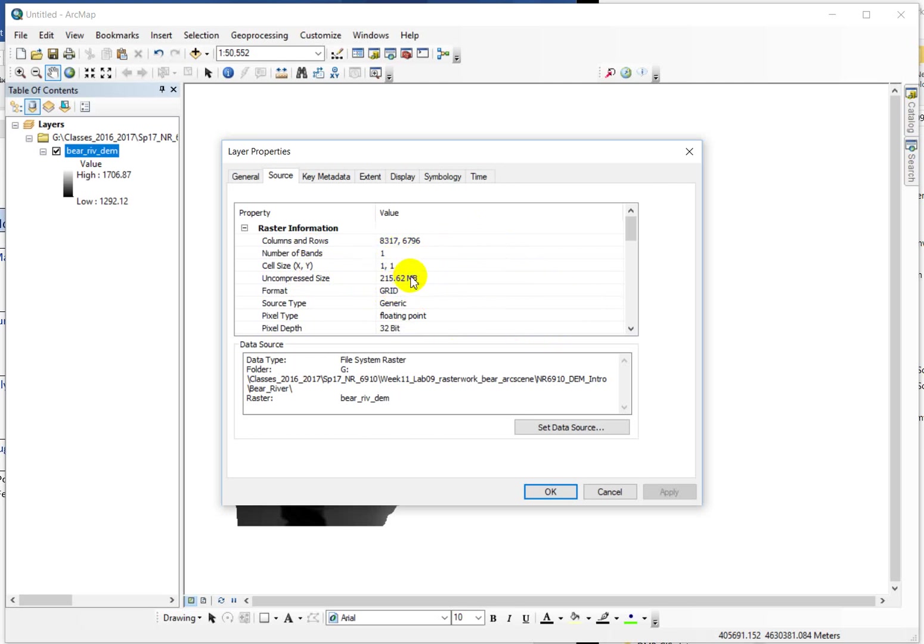I'm going to ask this question many times from here to the end of the semester to try and drive that habit home of referring to a DEM as a five meter, a ten meter, a one kilometer DEM, something like that.